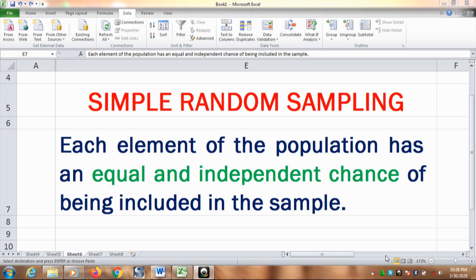Just to remind you, simple random sampling means each element of the population has an equal and independent chance of being included in the sample.